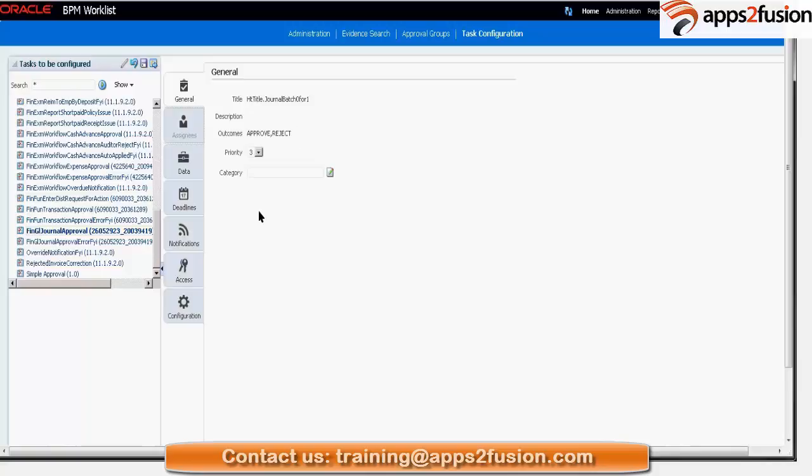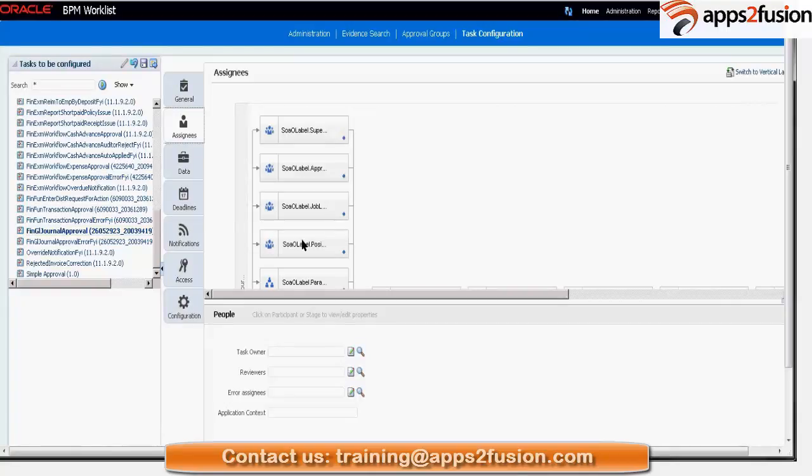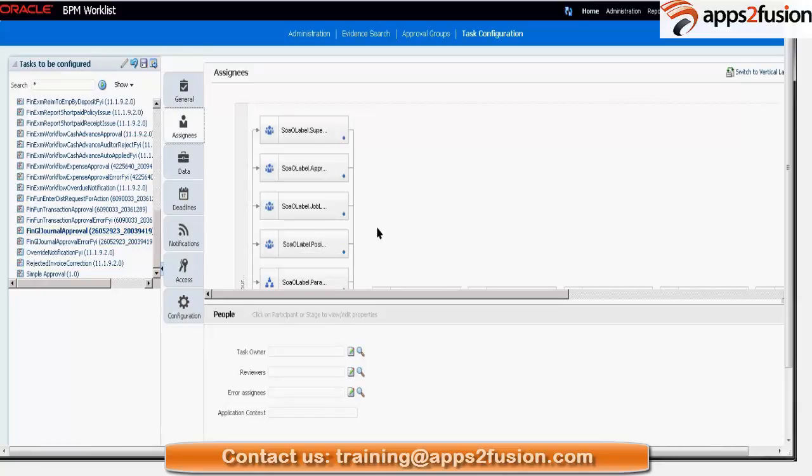Assignees basically would take you to the task configuration. So these are all these seeded approval stages, right? And we can choose one of the rules and edit those.